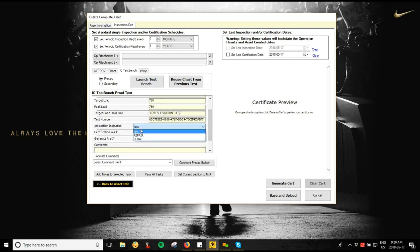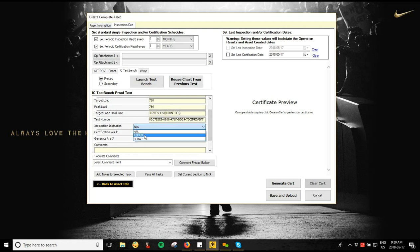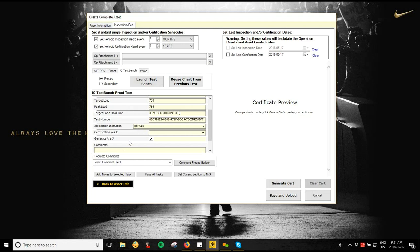Under Inspection Instruction, 99% of the time on a pass it's just NA — not applicable. If you set it to Repair, the asset is taken out of service and no longer shows in your active assets. I like to use the Generate Alert option alongside repair — on the website it creates an alert on the dashboard showing an open operation. The person clicks the hyperlink, reviews the operation, and in the comments section you describe what needs repair, for example 'bent hook needs to be replaced.' They close the alert, add their own comment, and then move the asset back to active for retesting.